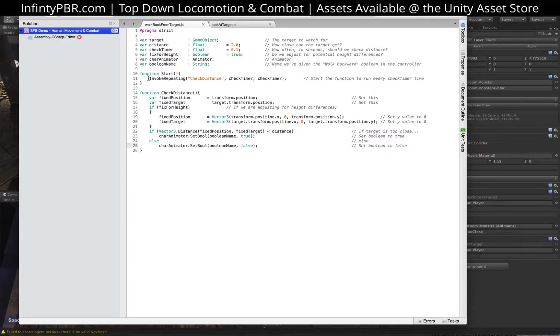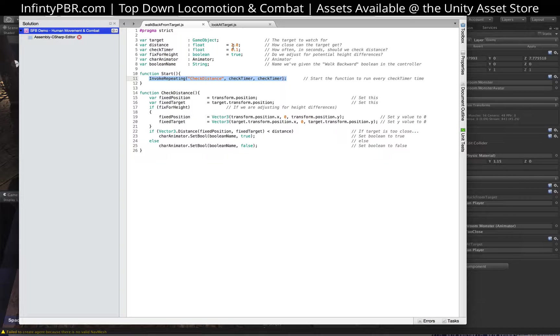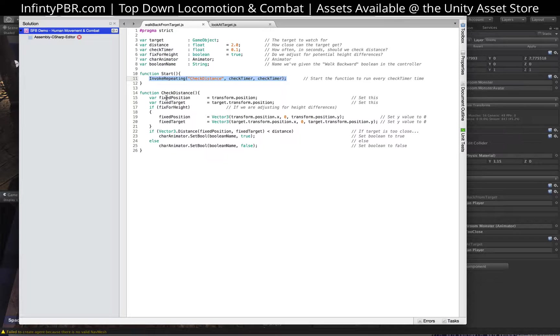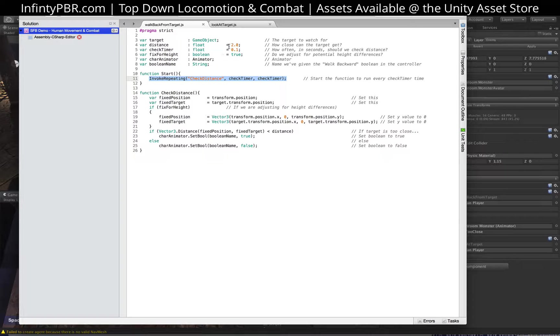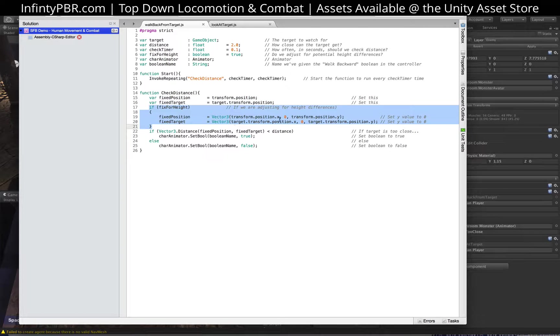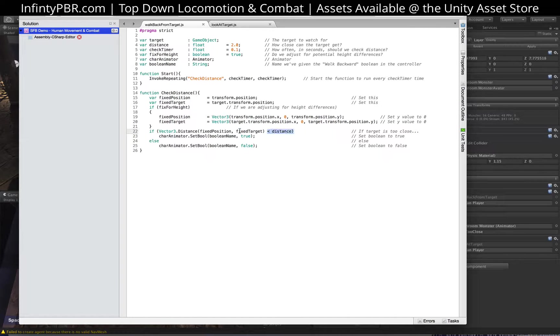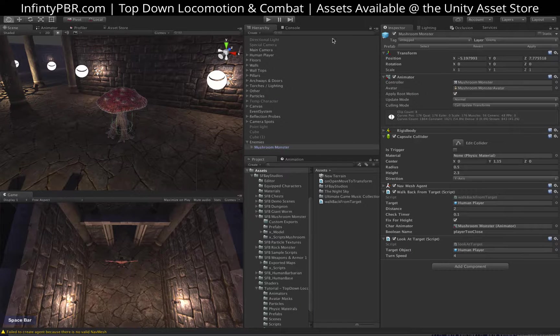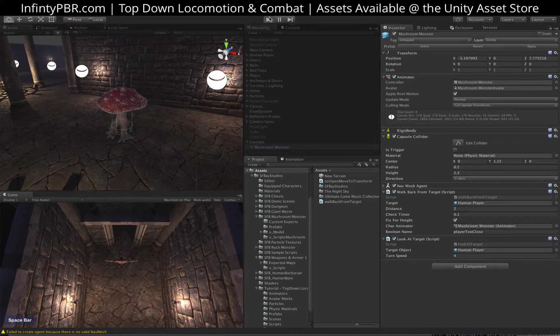And the Boolean name is for the animator, what animator Boolean name you use. So basically, it's going to invoke repeating at the start check distance, this function, every check timer time. So in this case, every one tenth of a second or ten times a second. It's going to check for the distance. I do that just to, I figure it doesn't need to check every frame. We don't need that type of accuracy. So we could probably even make this a little less, maybe every five times a second or something, depending on how snappy you want the reaction to be in the game. So basically we're fixing, if we're fixing the height, we just make the Y position zero on each of these. And then we check the distance. If it's less than the distance we have set, then we set the Boolean to true, otherwise to false. That just runs all the time. So let's check that out.